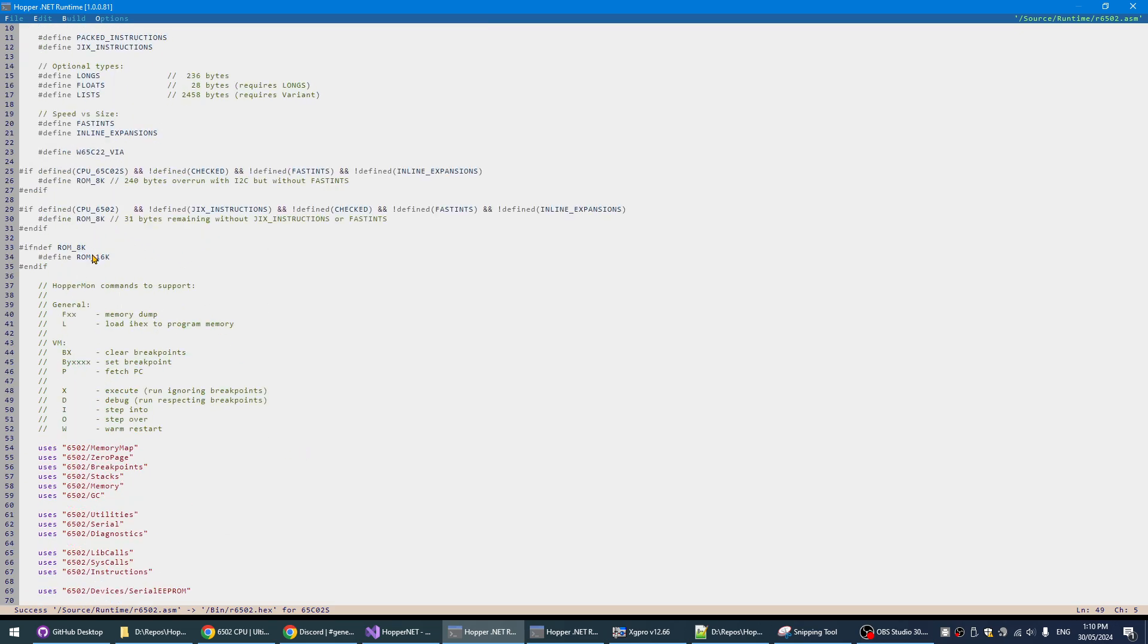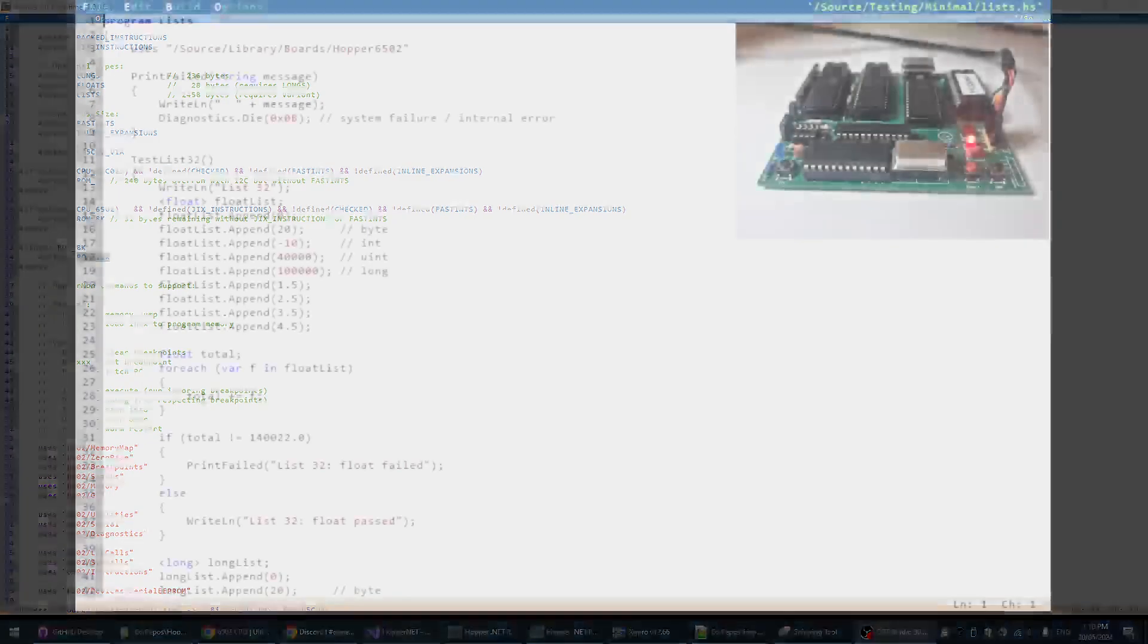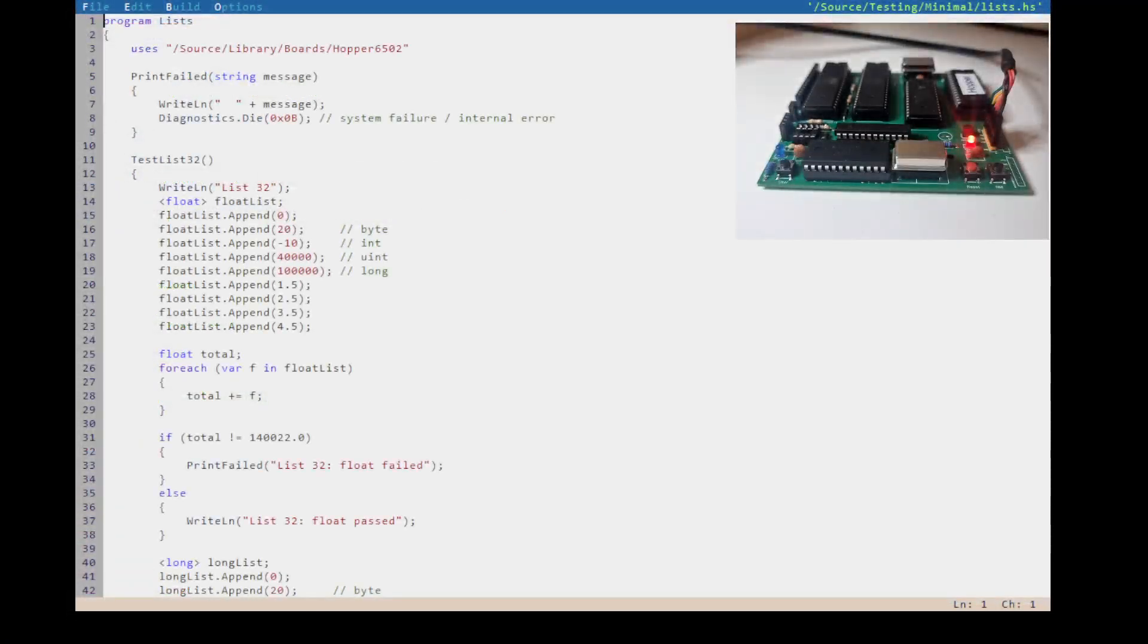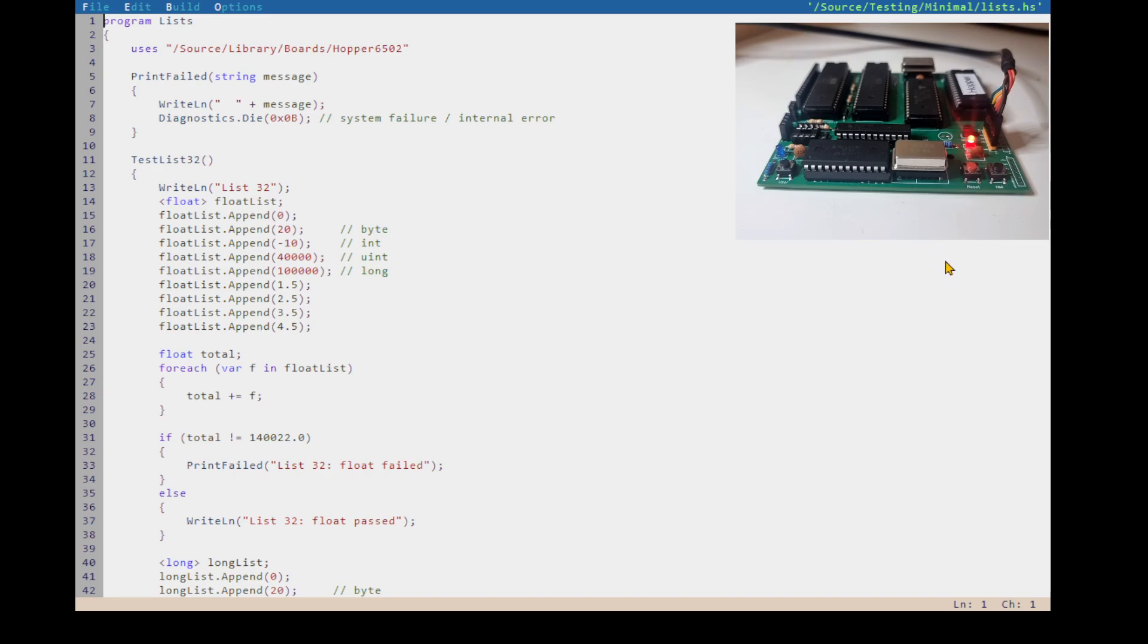My goal was to try to keep the Hopper runtime small, preferably under 16k because the version I wrote last year got as big as 22k. And if I can keep it under 16k then we can have it on a board that has 48k of RAM instead of only 32k of RAM. So it's a good reason to do it.